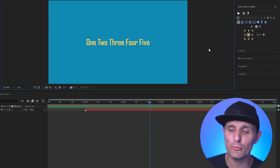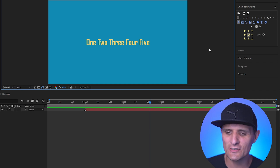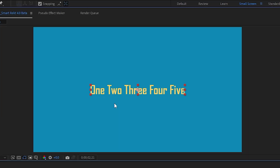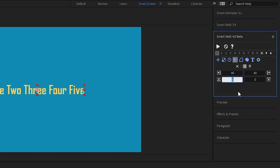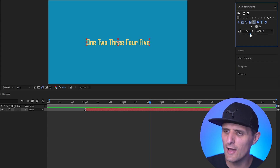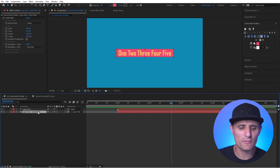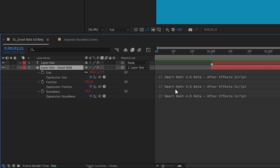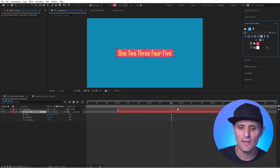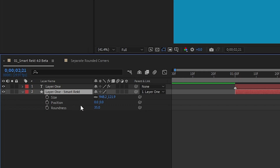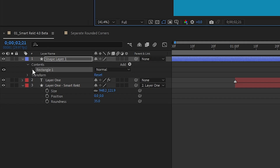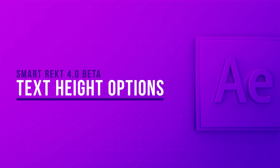A Delete SmartRack button has been added. It does more than just remove SmartRack — it also resets the layer back to a standard After Effects shape layer. For example, creating a SmartRack shape with custom margins, roundness, and color, then clicking this button removes all the pseudo effects and expressions, leaving a clean native After Effects shape layer.